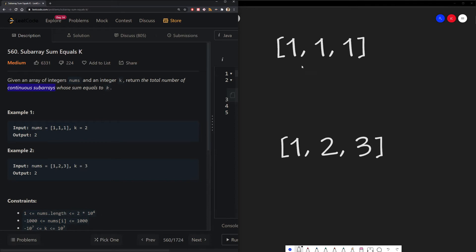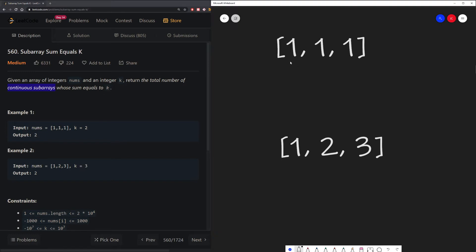So we want to build an array of continuous subarrays, such as these two ones, that will add up to 2. Another continuous subarray is these two indexes, and this will give us our answer, which is 2.